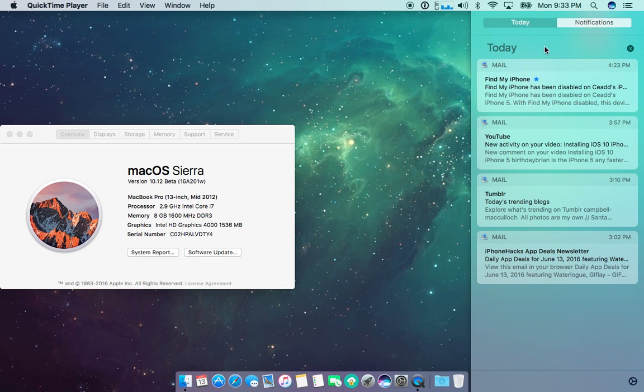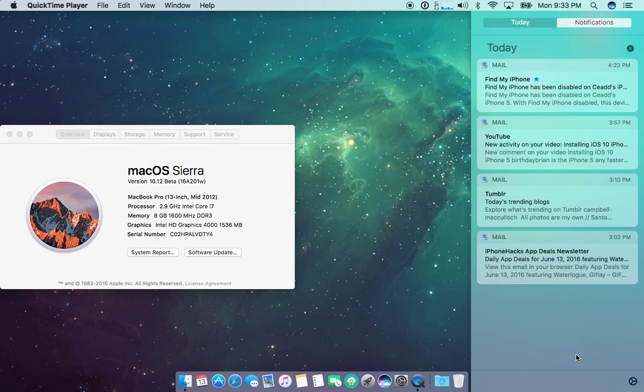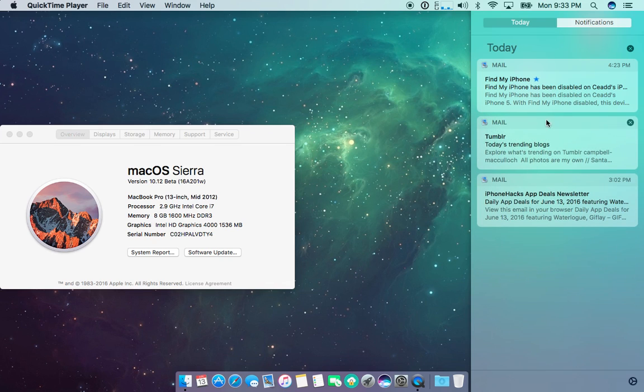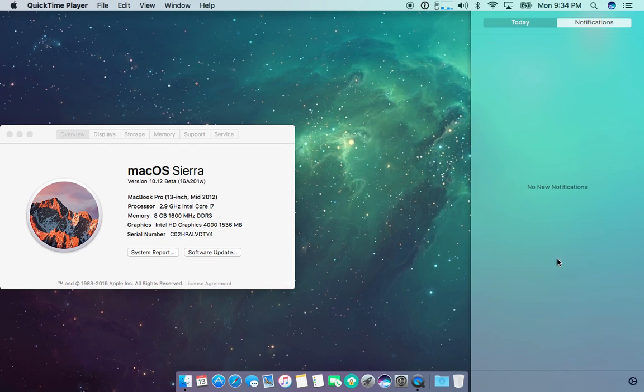When you go in here to notifications you can get just the day breakdown of your emails, text messages, same as before. You can clear them just with the one click here or you can clear all of them just in a bunch.